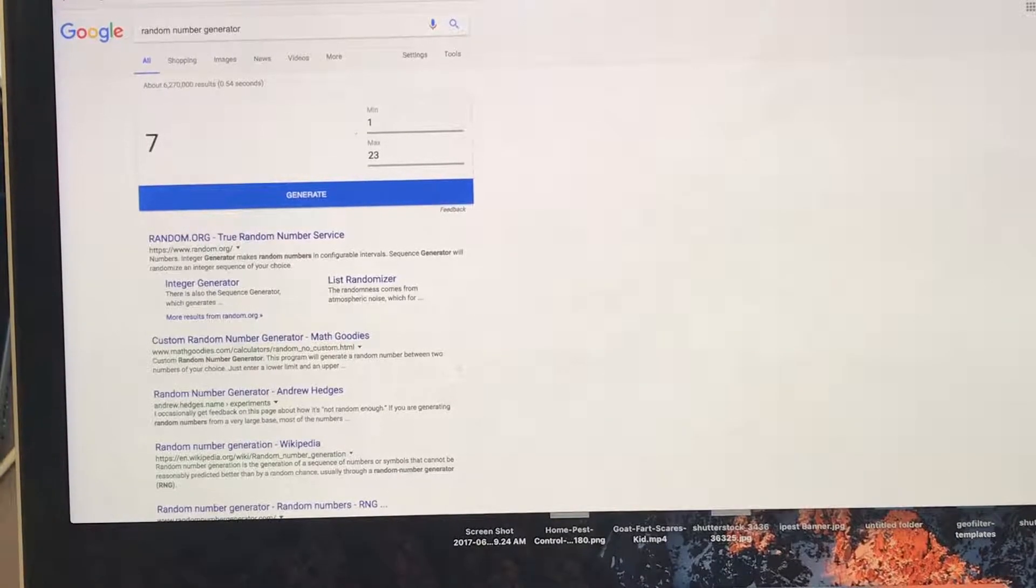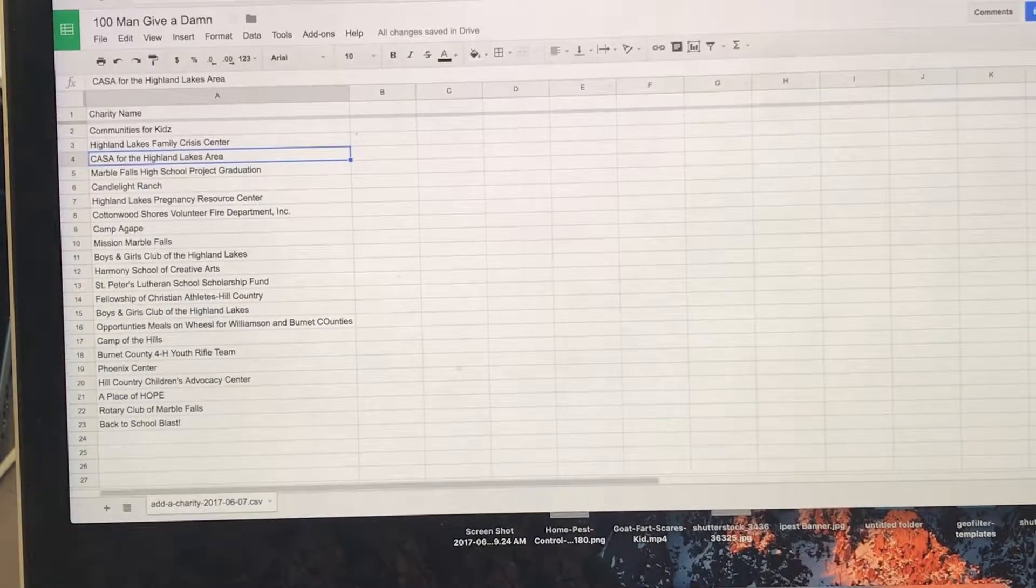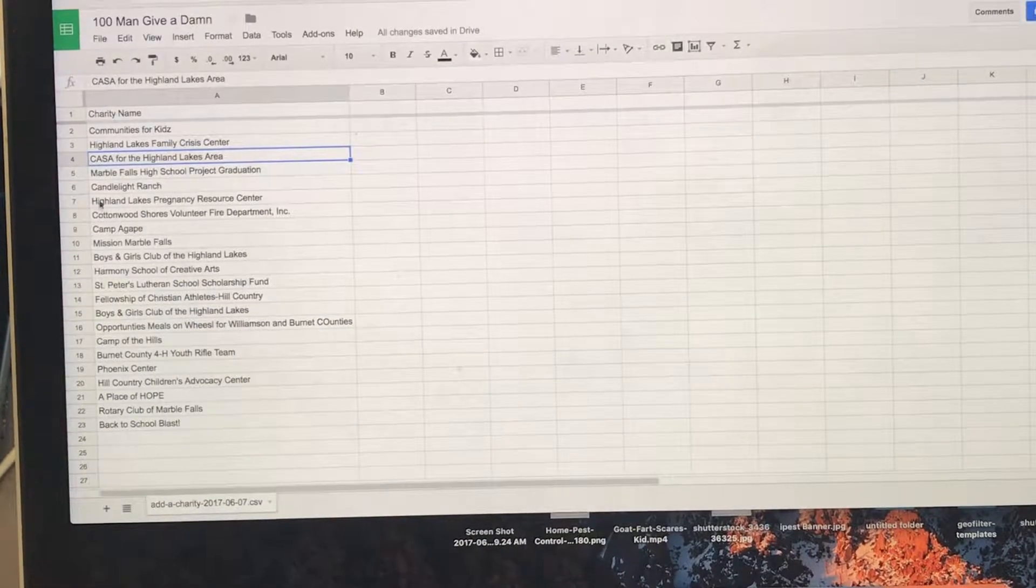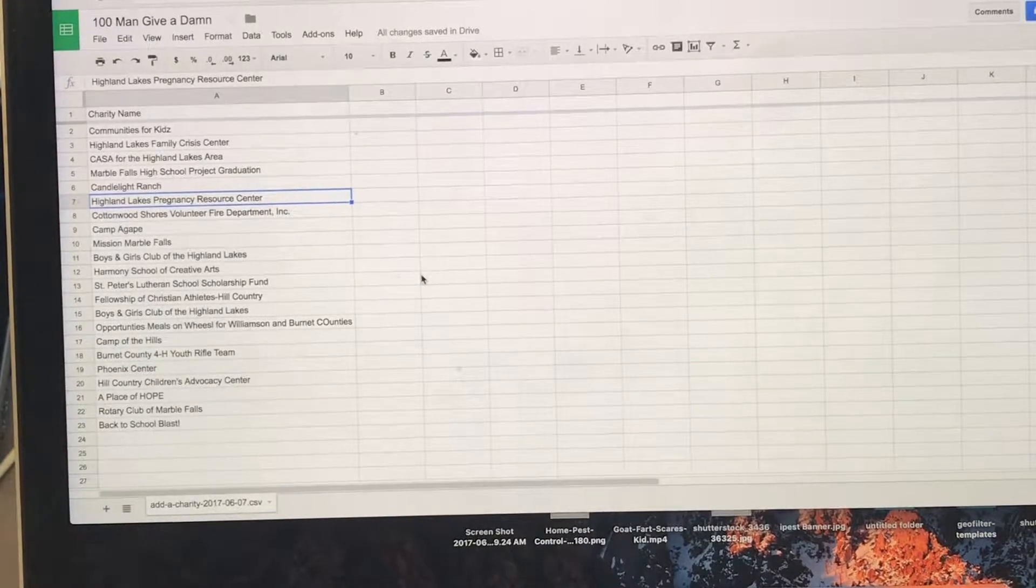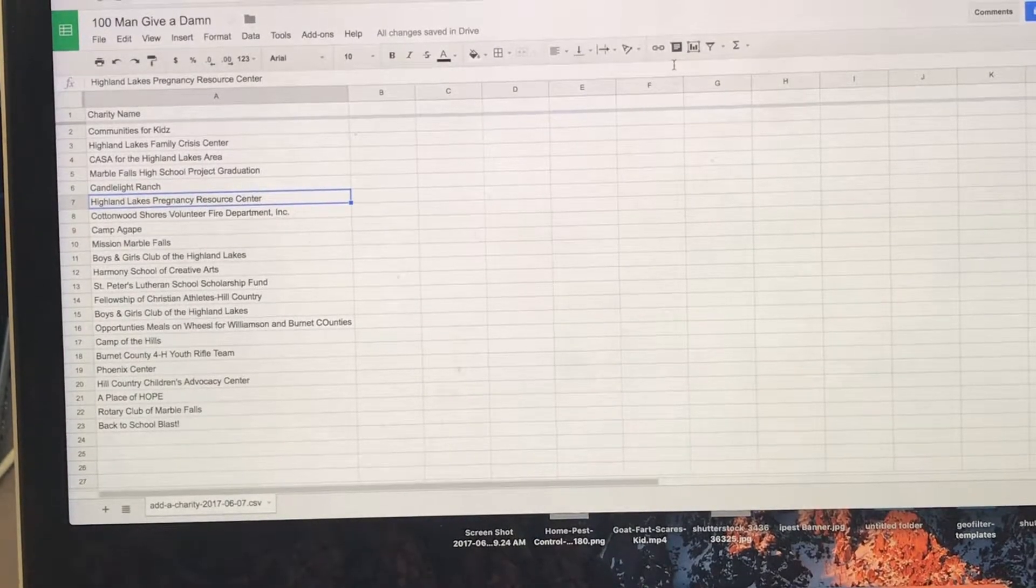Number seven. Highland Lakes Crisis Resource Center. All right, great.